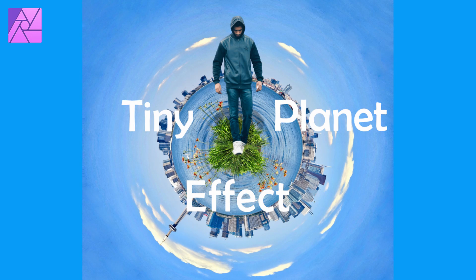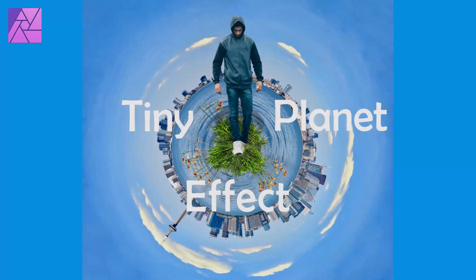Welcome to the Creative Huxley. In this tutorial, we will create a tiny planet effect in Affinity Photo.